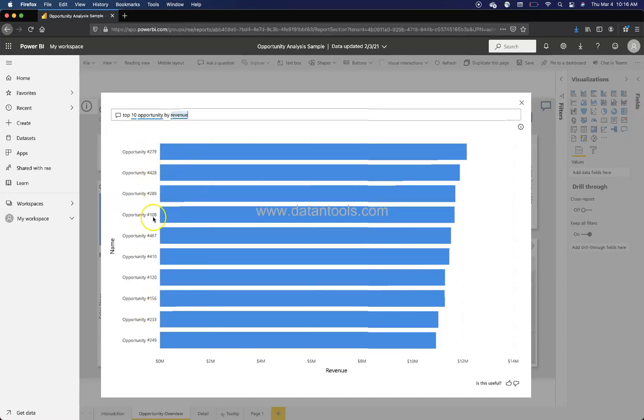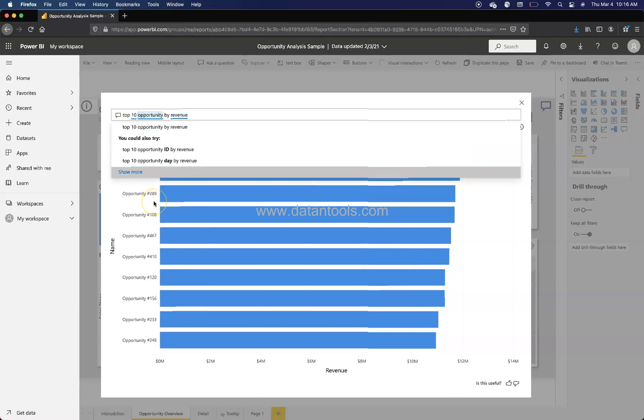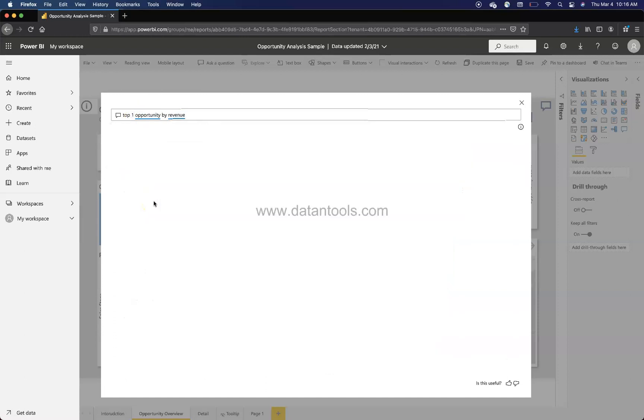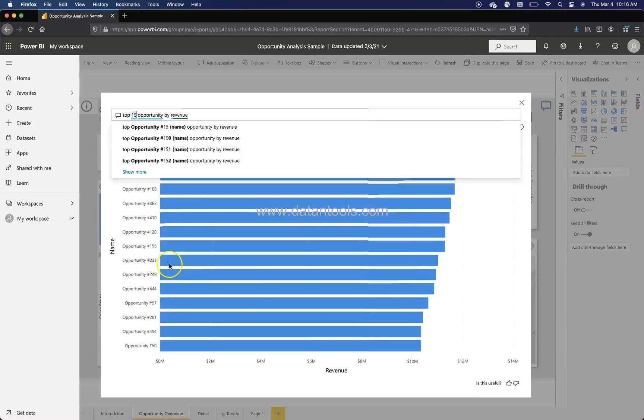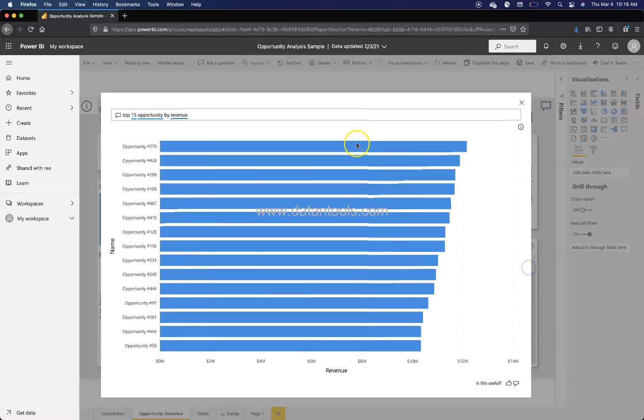If we want top maybe 15, we will just come here and say top 15 and what it will show you is top 15 opportunities.